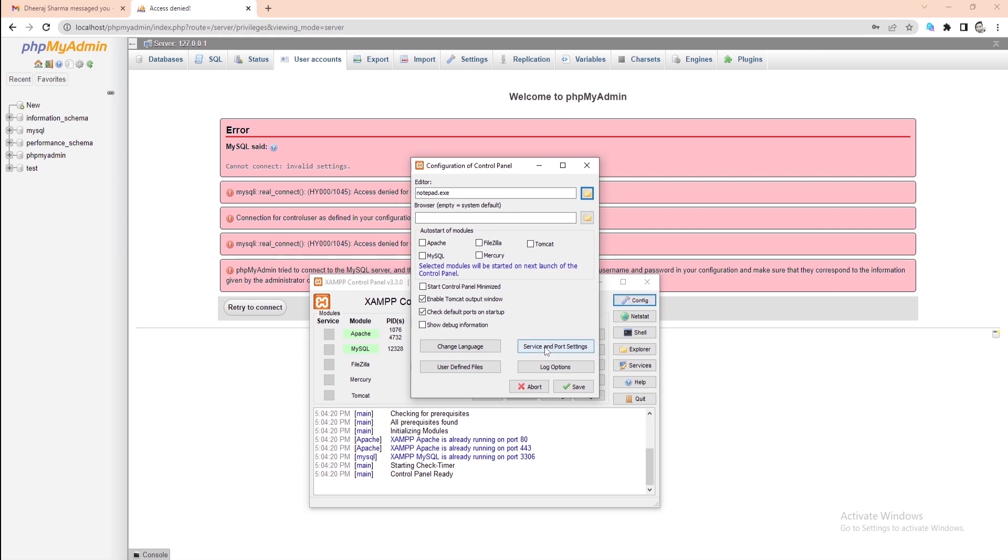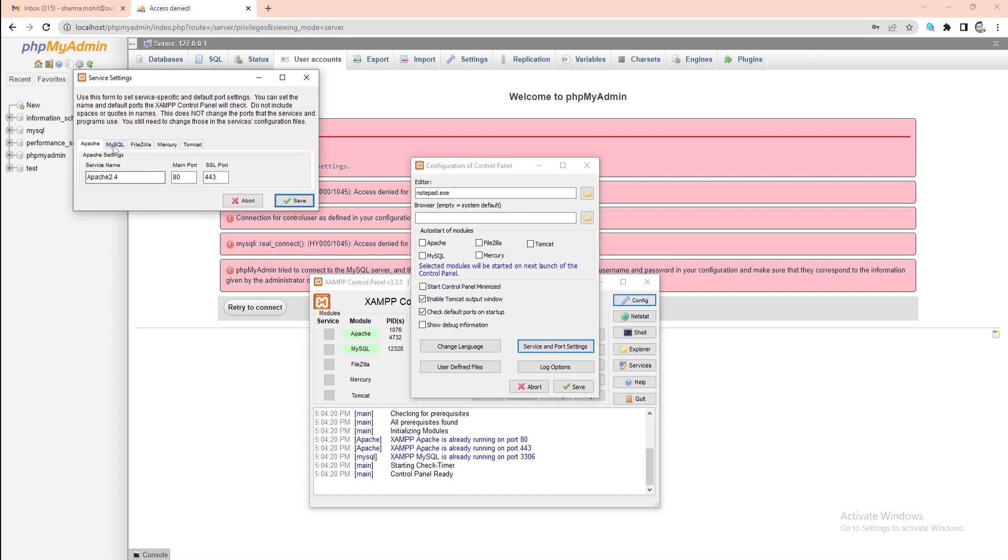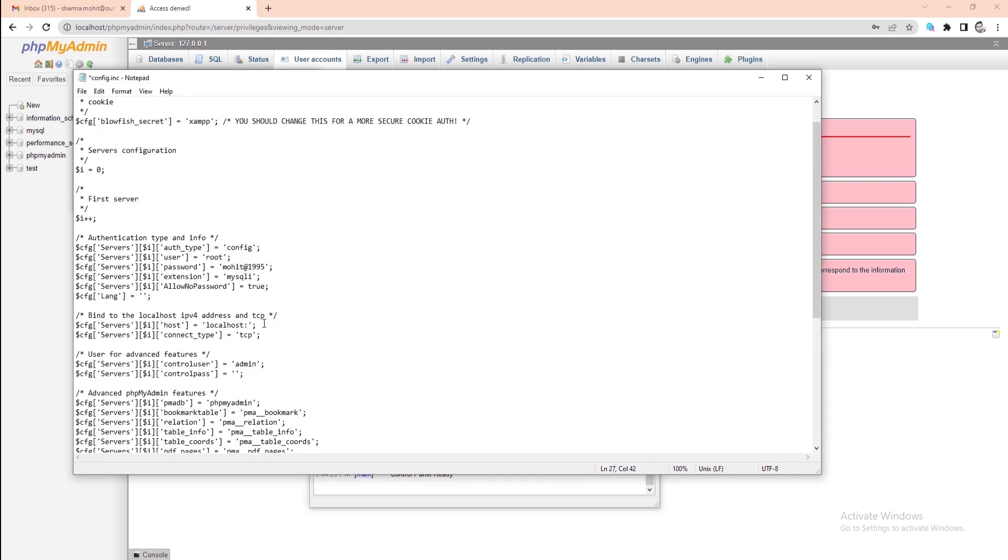And here, click on the service and port settings options. In the next service settings window, go to the MySQL tab. Here you'll be able to see your port number. Copy the port number from here and paste it right next to the localhost.